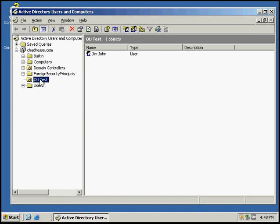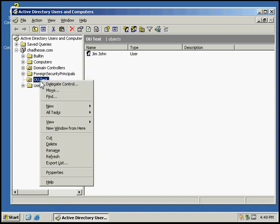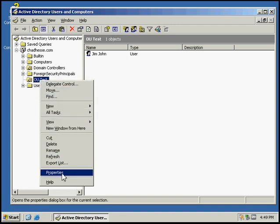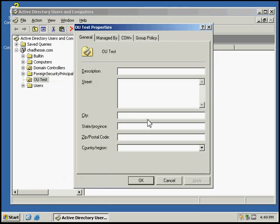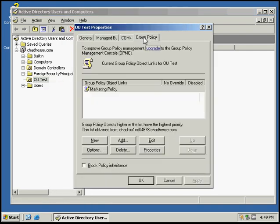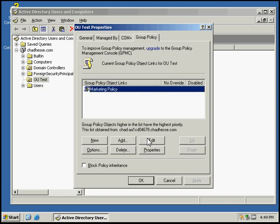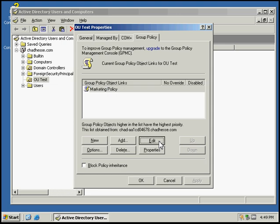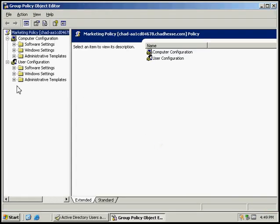We're going to right click on our unit, go to the properties, then go to group policy. Make sure it's highlighted, and then we're going to select edit.